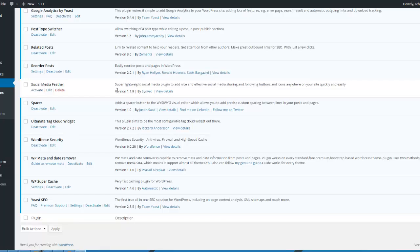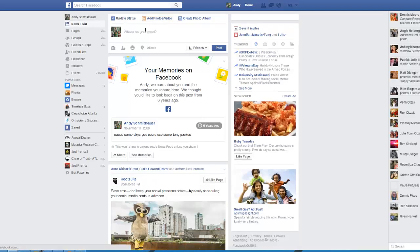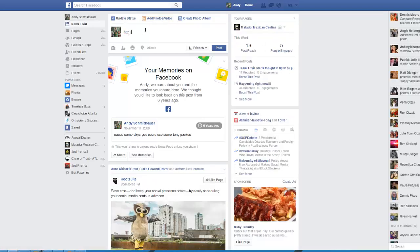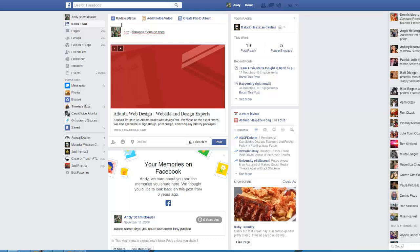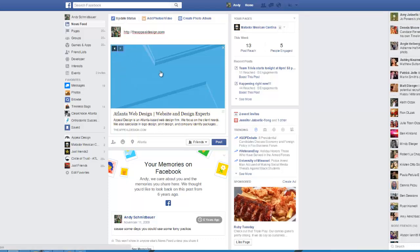Hi everybody. I've meant to make this video for a while and a few of you have asked me to do a quick little tutorial on what are called open graph tags. You ever notice when you're on Facebook and you type in a link, you immediately get a choice of images, a title, and a description of what's possible to post there. What that's called are OG, or open graph, tags.